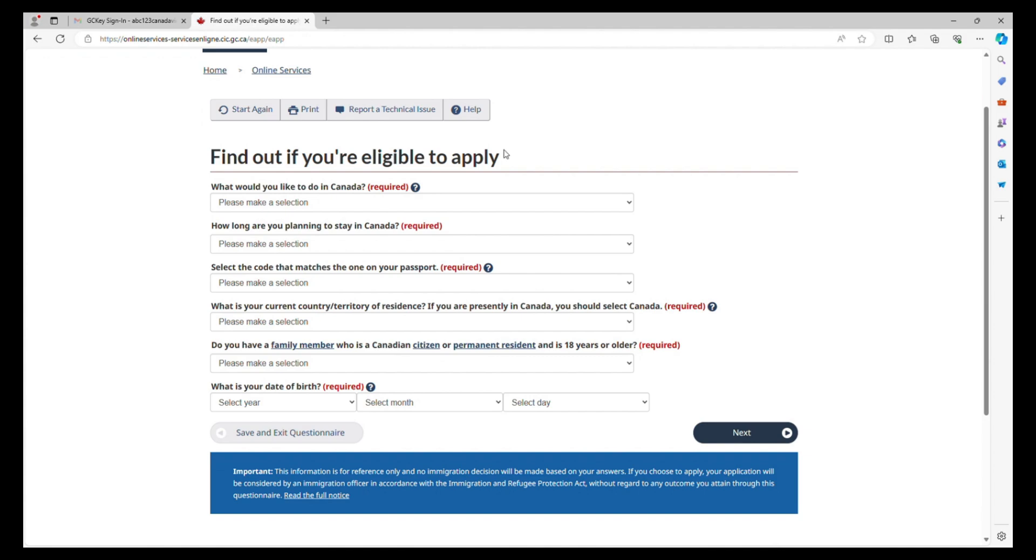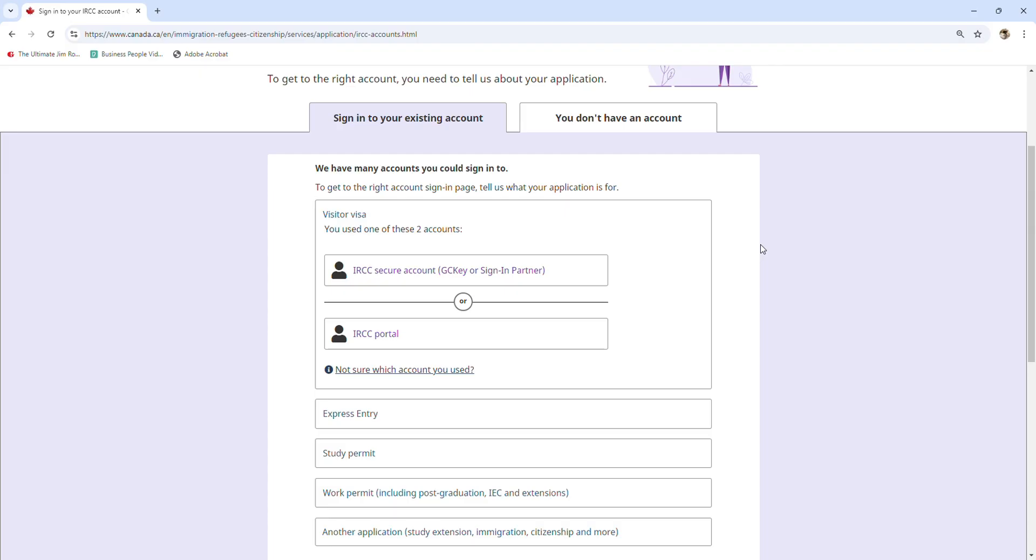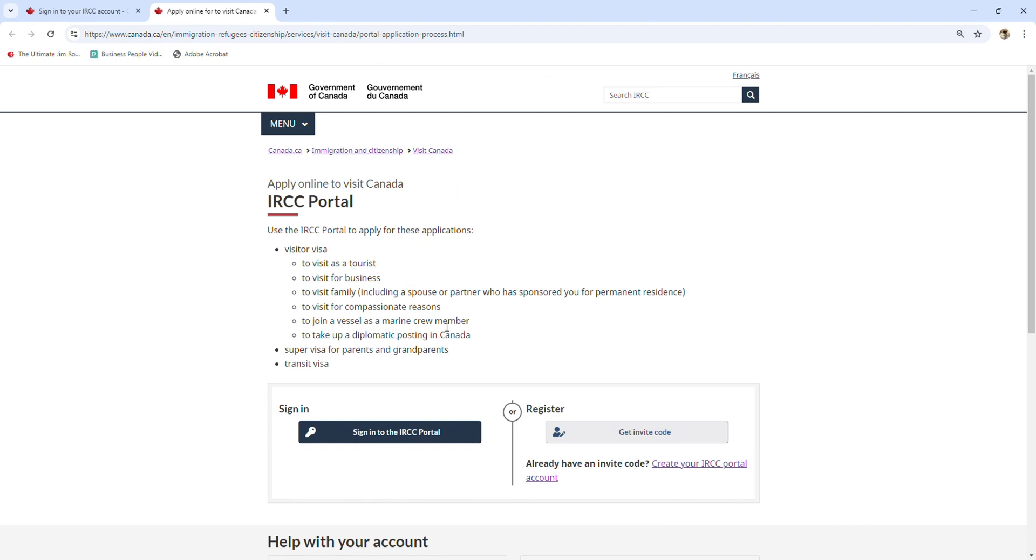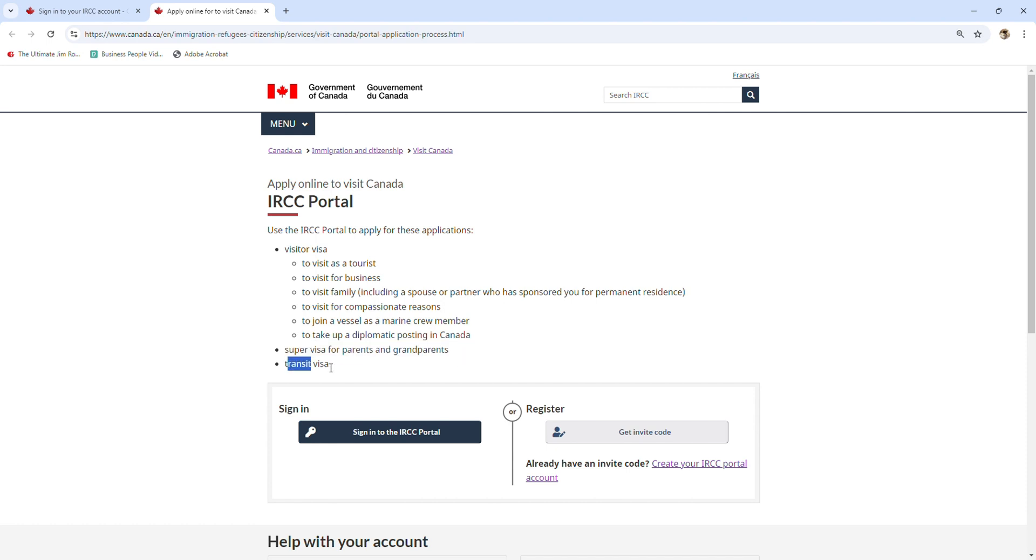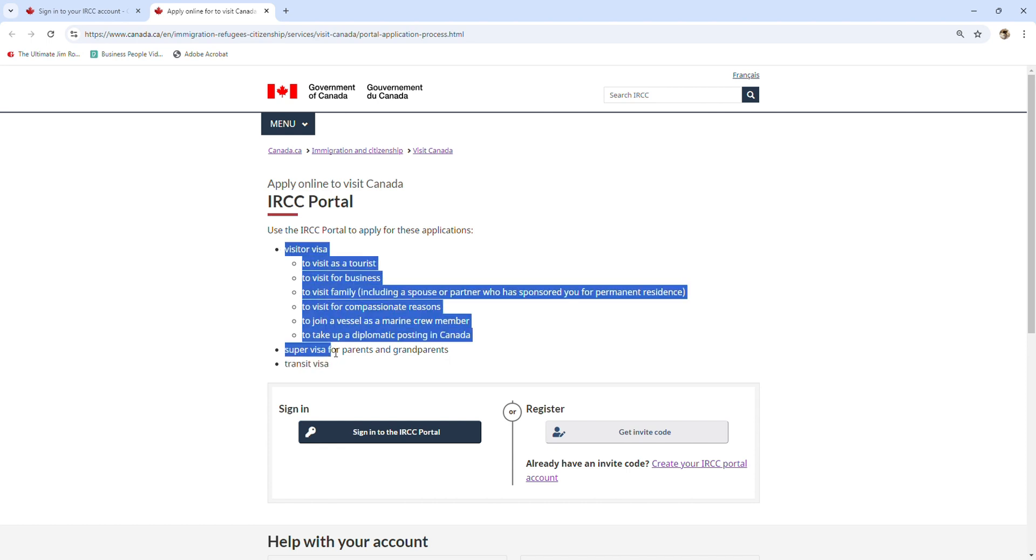Now let's go to the IRCC portal. You just click here. Here you can see 'apply online to visit Canada using IRCC portal' - this is for visitor visa, super visa for parents and grandparents, and transit visa. Those are the only three that you can use from the IRCC portal.